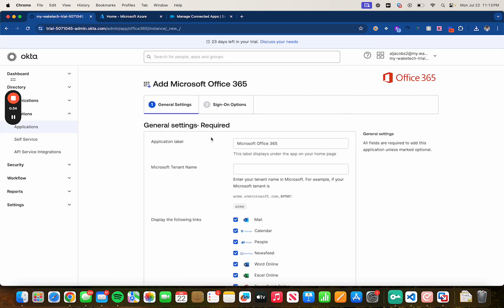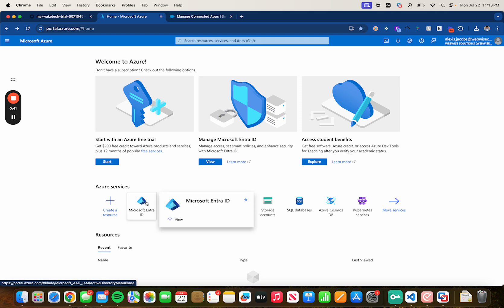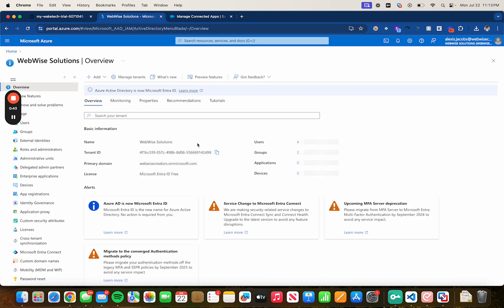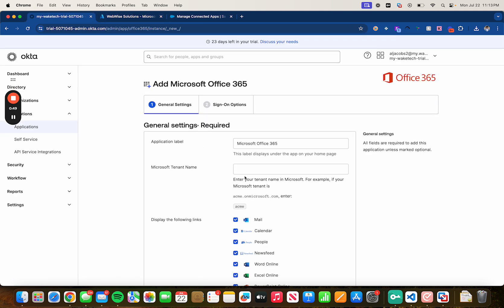Click on Add Integration and leave the first field as is. For the Microsoft tenant name, head over to Azure and click on Microsoft Entra ID, which is the new name for Azure AD. In the Overview section, next to Tenant ID, you'll find it — just copy it, head back to Okta, and paste it.